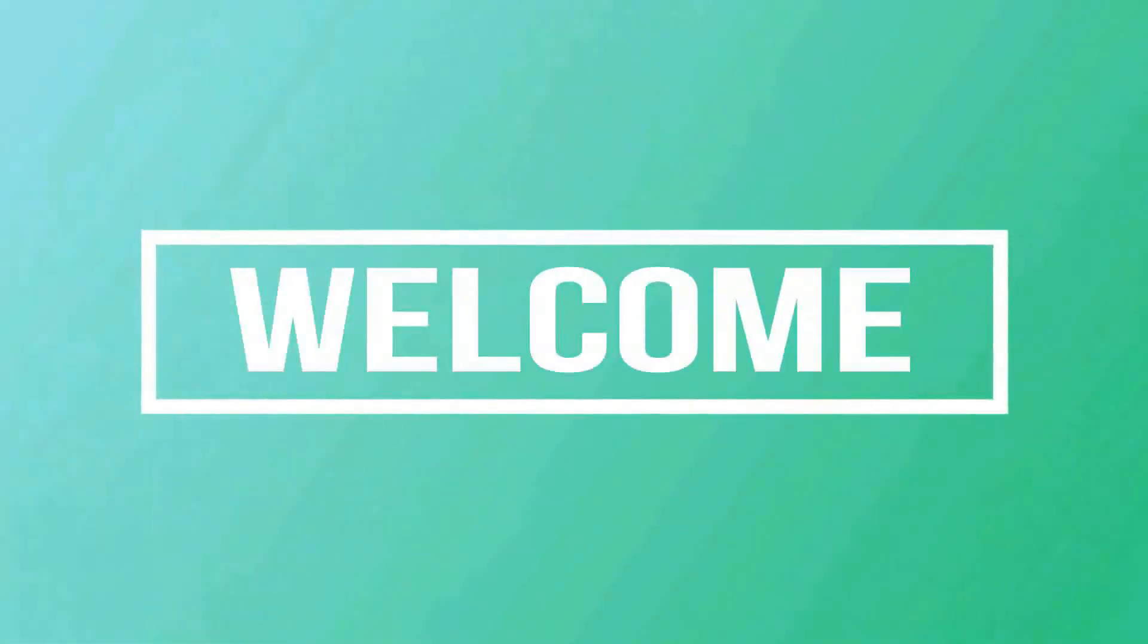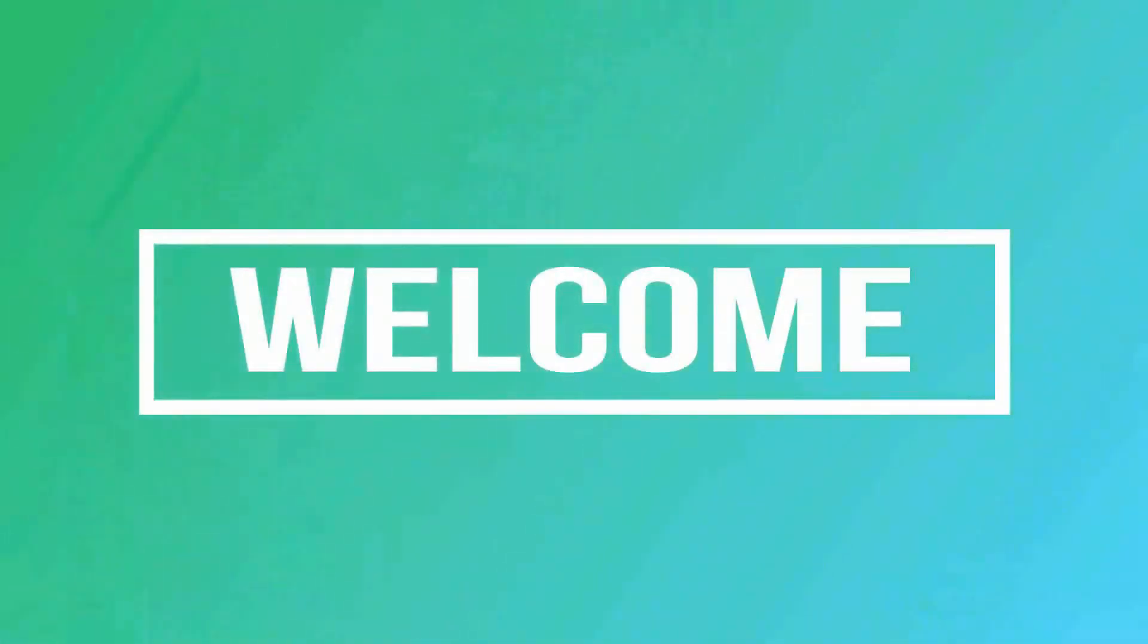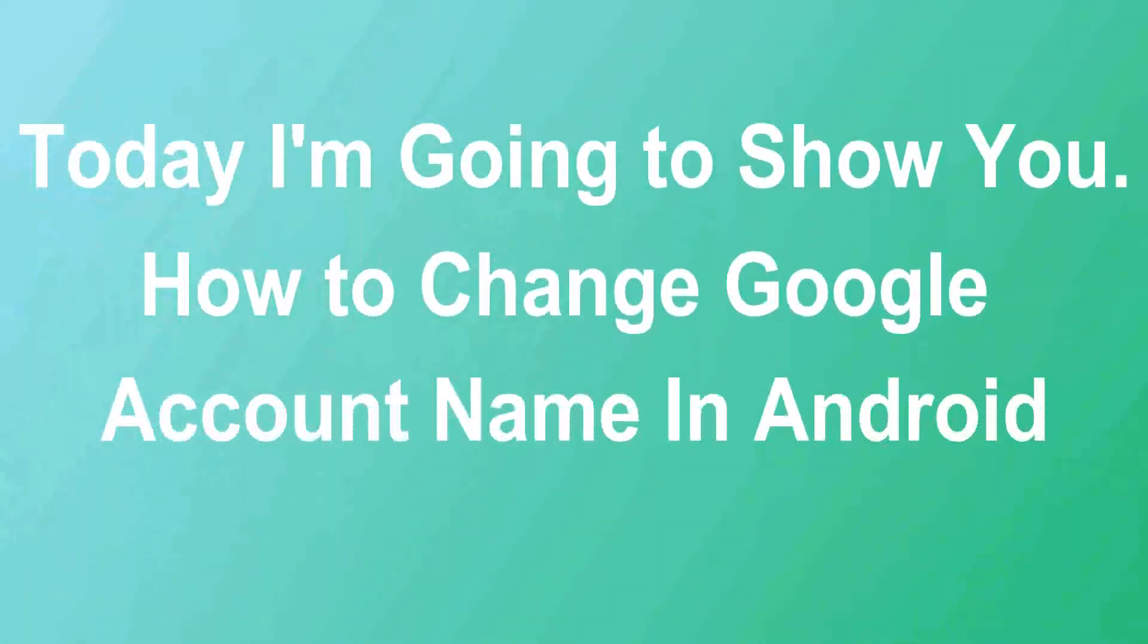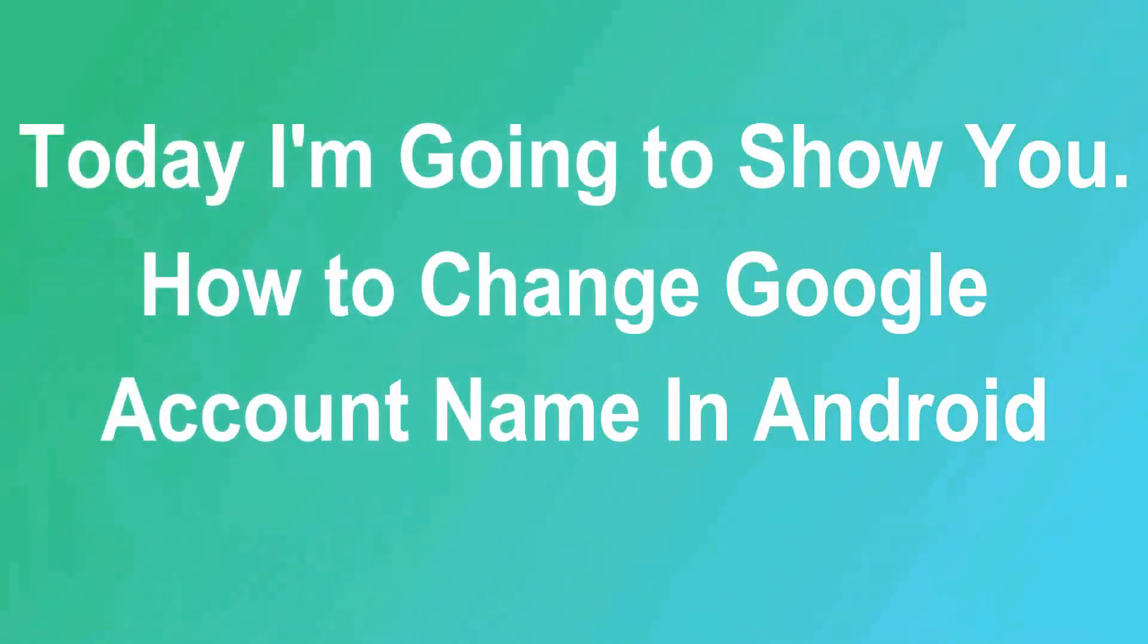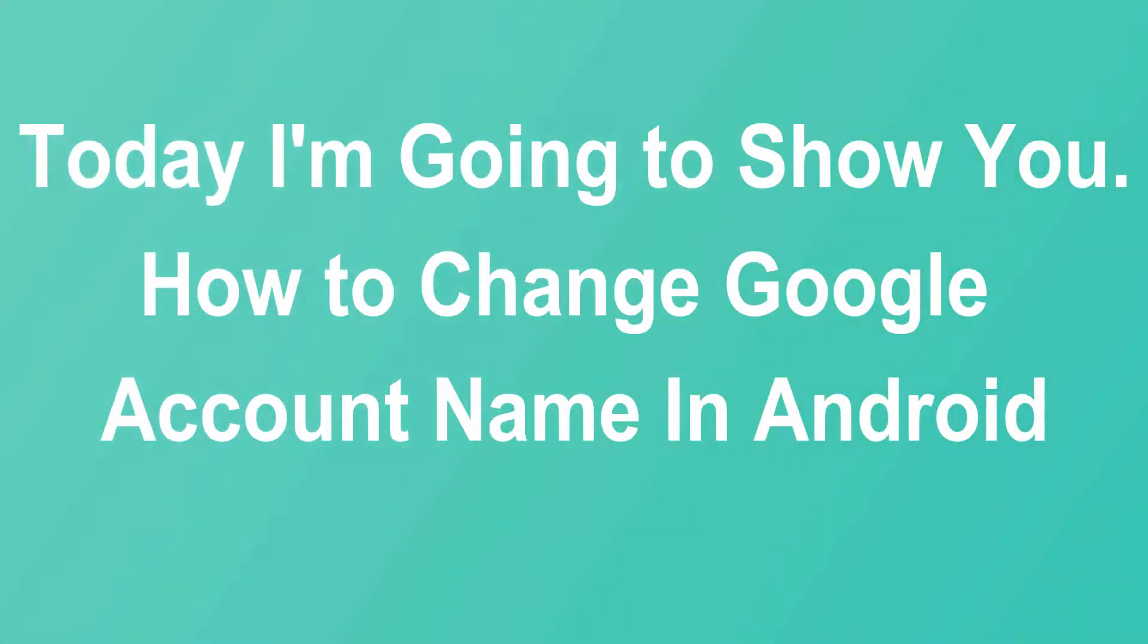Hello friends, welcome to my channel. Today I'm going to show you how to change your Google account name in Android.